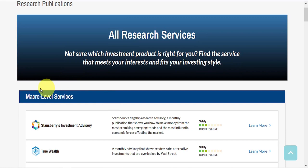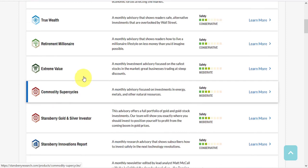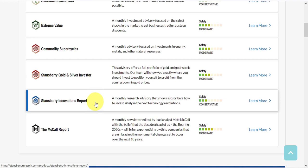Here's a list of services on the website. Under macro-level services, they have Stansberry Investment Advisory, True Wealth, Retirement Millionaire, Extreme Value, Commodity Supercycles, Stansberry Gold and Silver Investor, Stansberry Innovations Report, and the McCall Report.